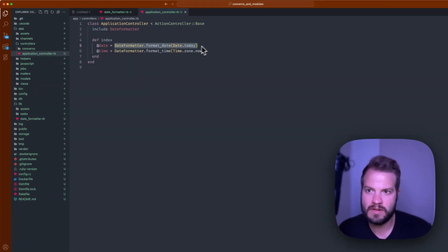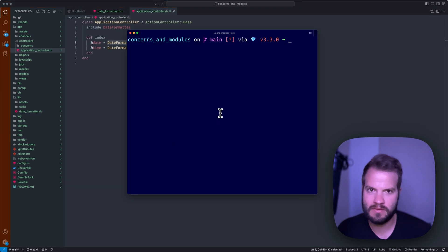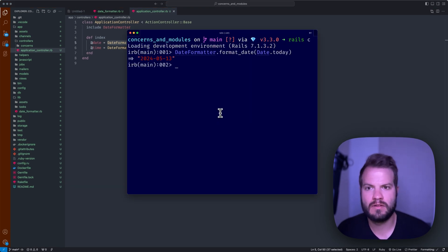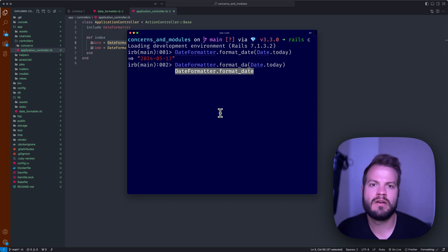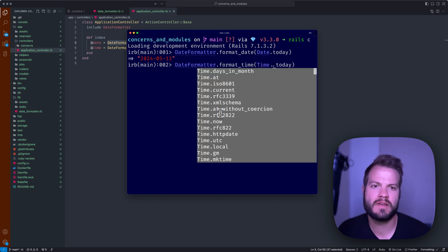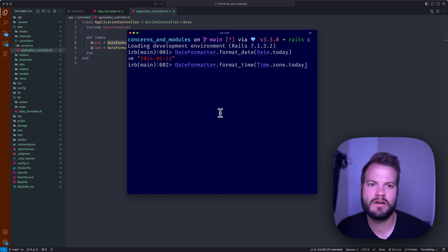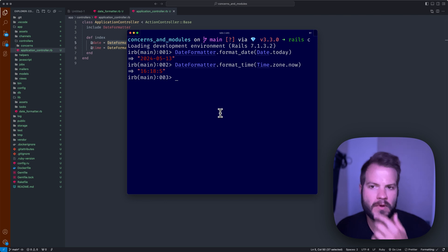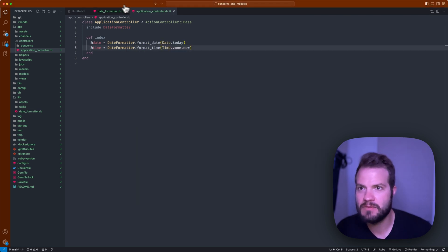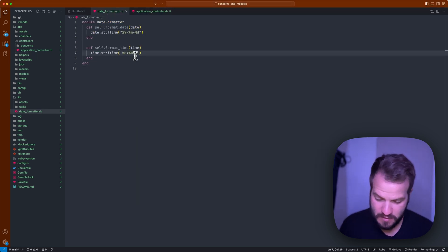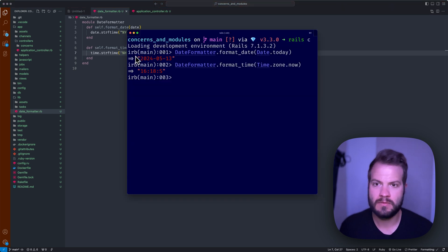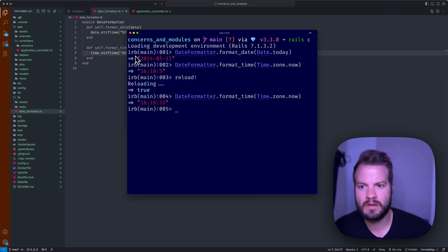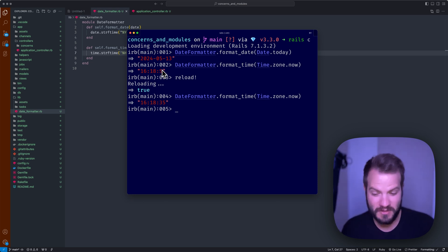That would give you essentially the output. Cool, let's try it in our console, see if it works. Boom, so we could do the time. My time zone is central, so Time.zone.now. Boom, and I think I misspelled something. Yeah, we need to percent. Full reload. There we go.